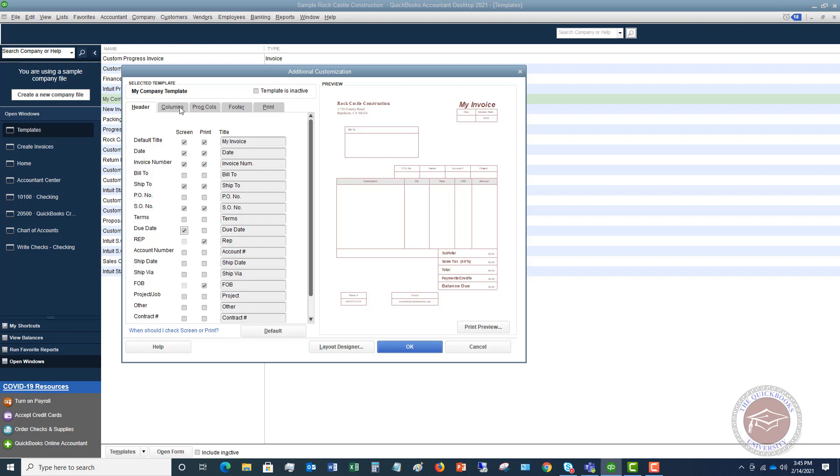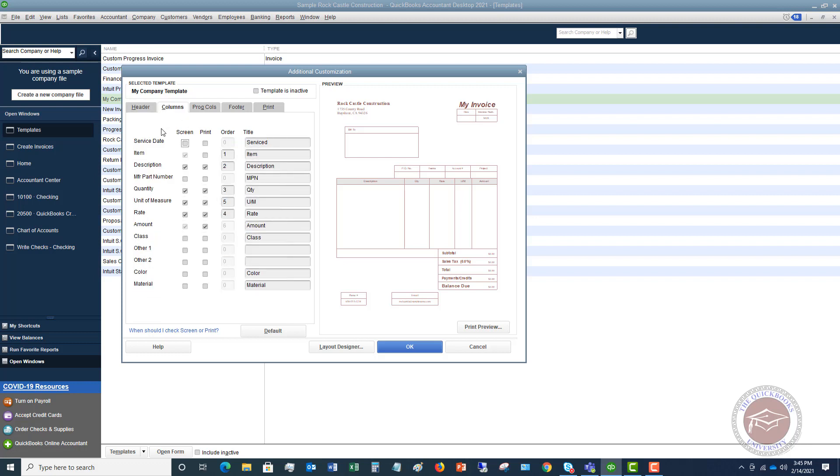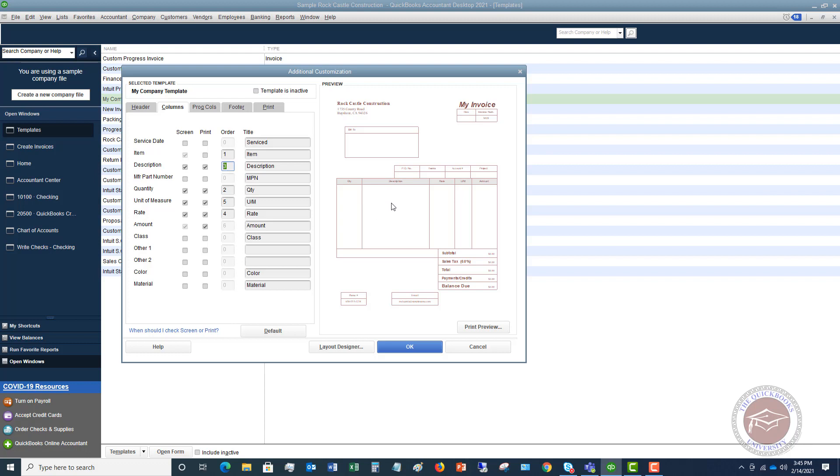Now we want to go to columns. You'll see the same thing. These are down here. So we have the different columns. If you want to add description to the screen and to print, part number, let's say amount, class, other, color, material. Then you can add the names in here. And if you want to change the order of these, let's say that we want quantity first. It's going to move quantity here and then description. So it's reordering the columns. You can go in here and change the order of the columns.